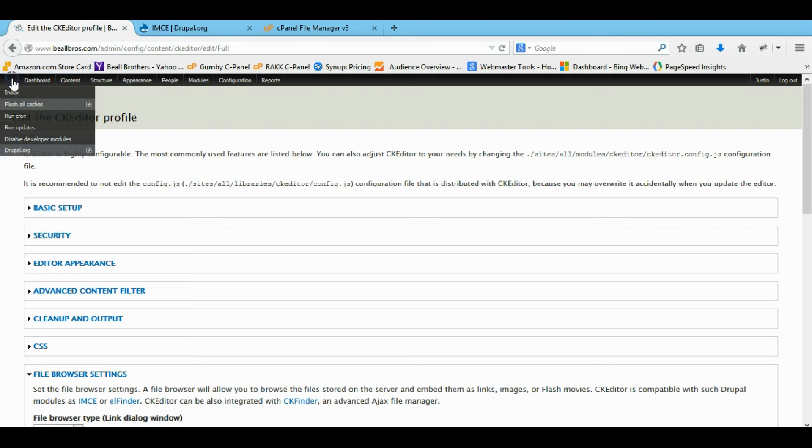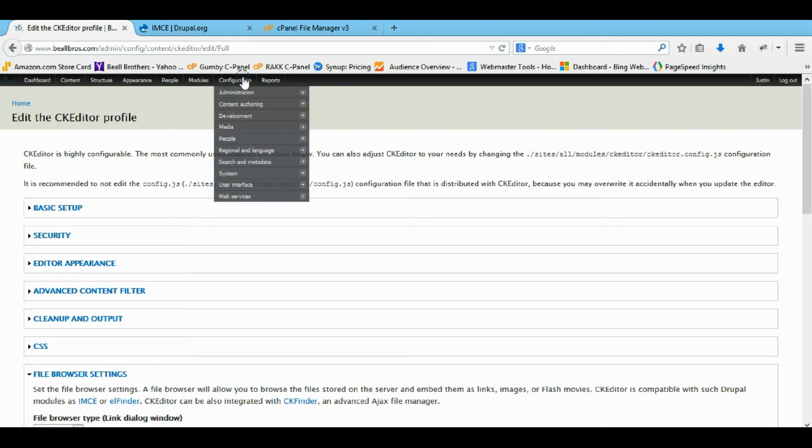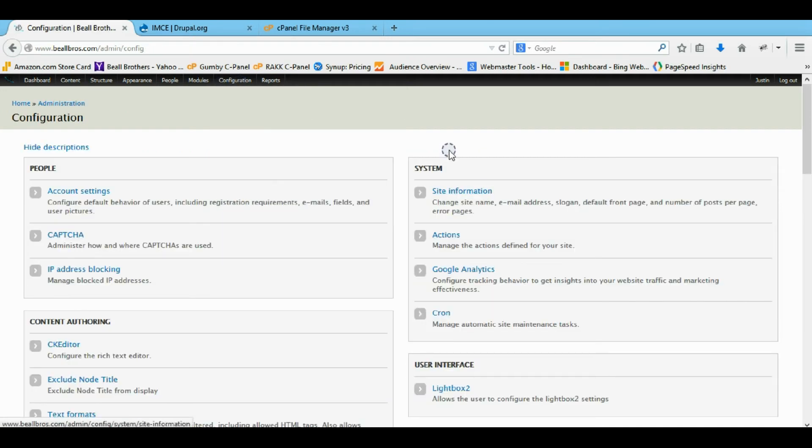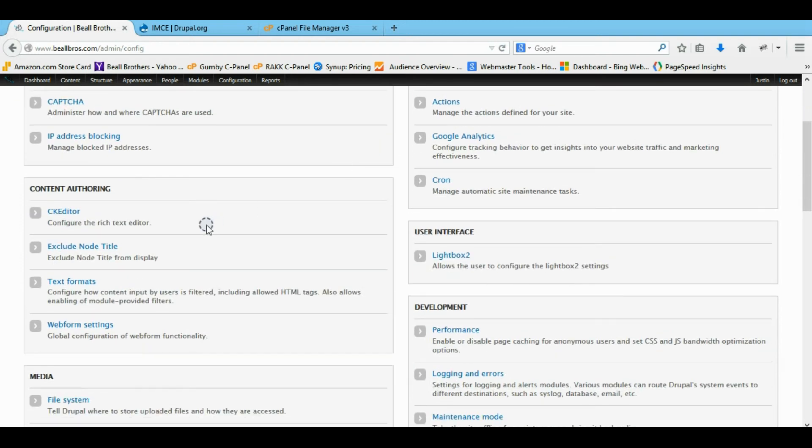So with that, now I'm going to show you how to fix the actual access denied file upload problem. So with IMCE there's actually four profile types. I'll show you what they are.